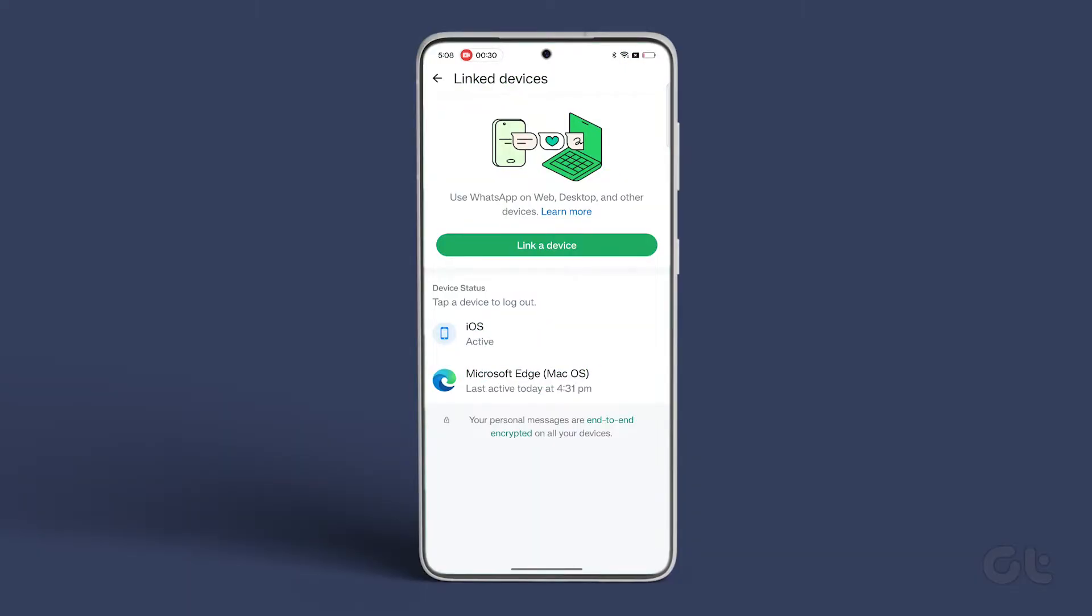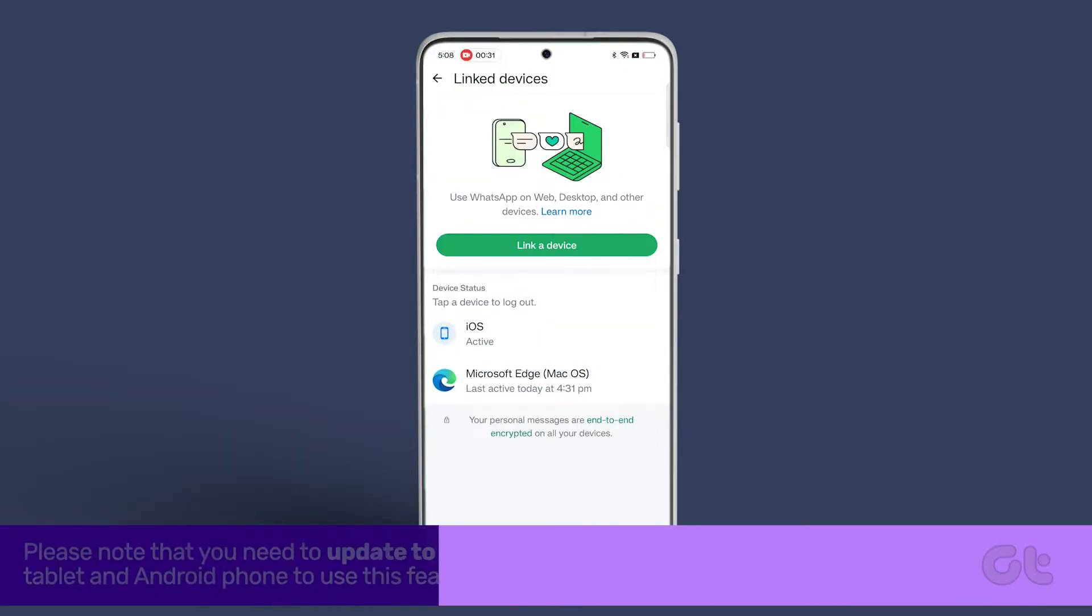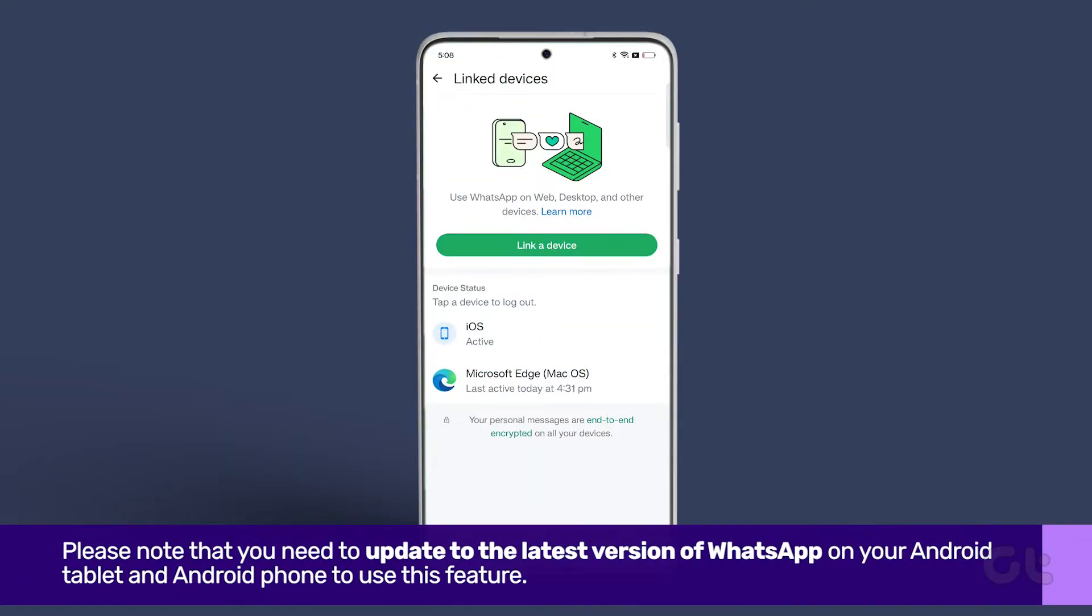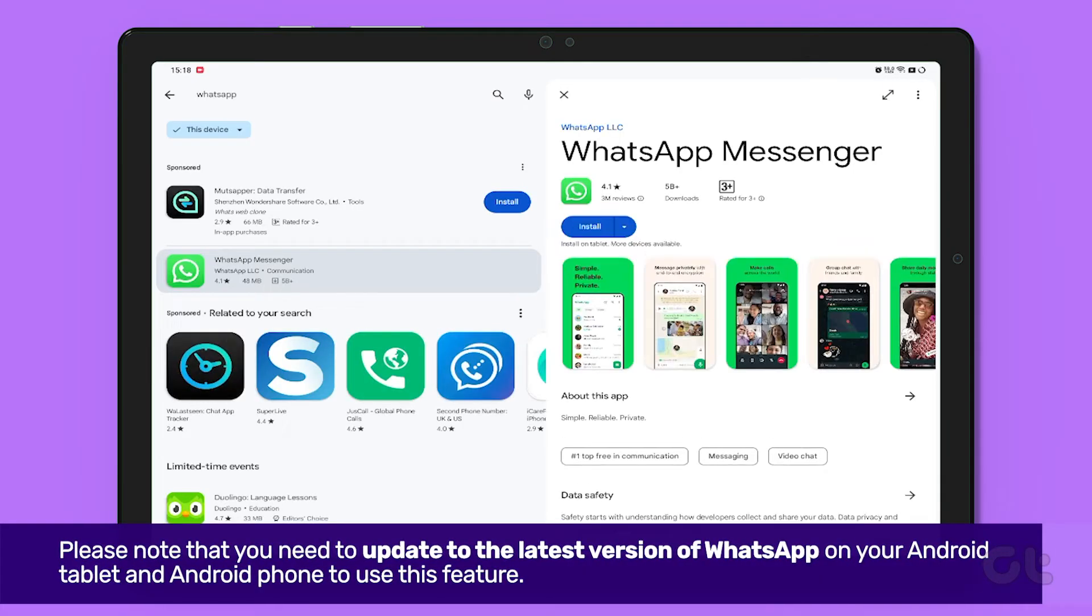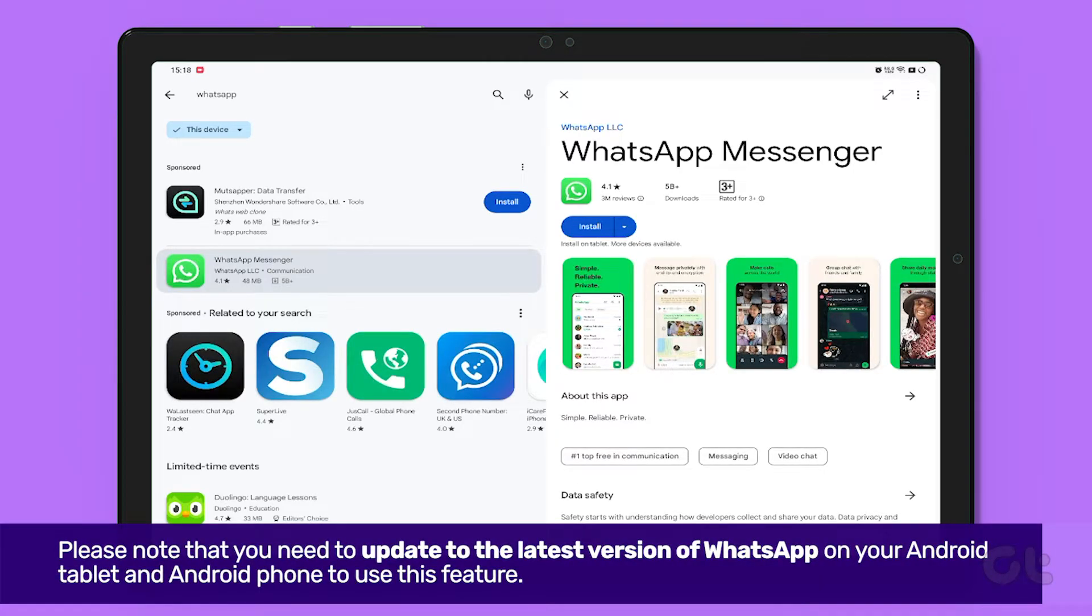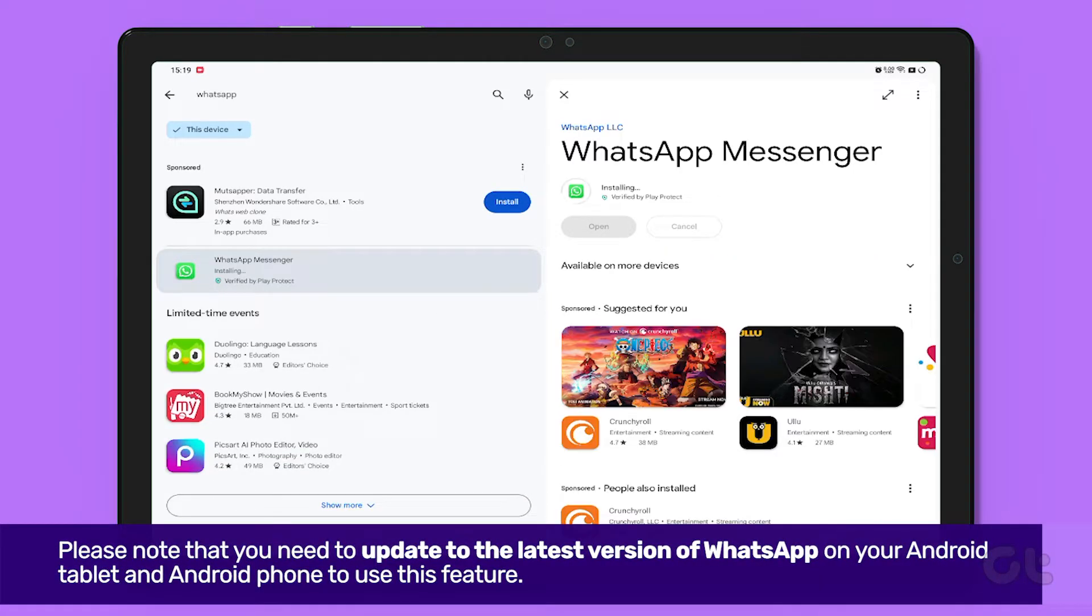Before moving forward, ensure you update the app on your phone and tablet for the latest version. Let's see how to do it.